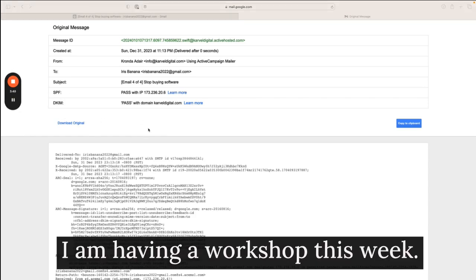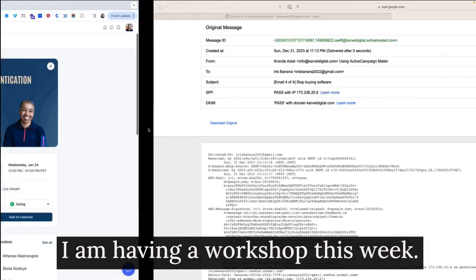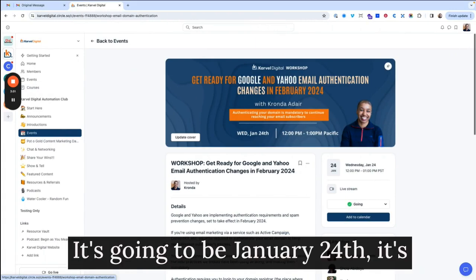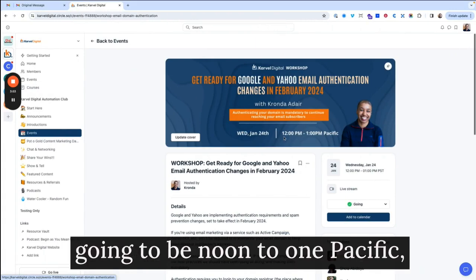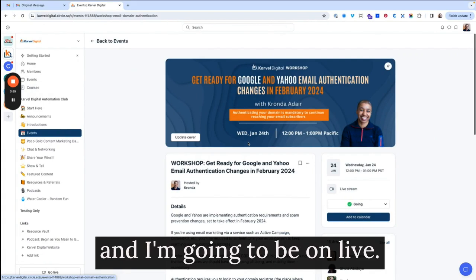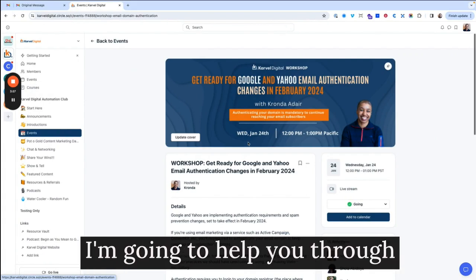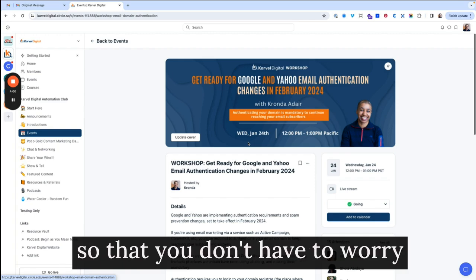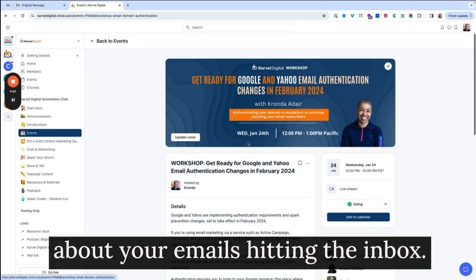I am having a workshop this week. It's going to be January 24th. It's going to be noon to one Pacific. And I'm going to be on live. I'm going to help you through getting this authentication set up so that you don't have to worry about your emails hitting the inbox.